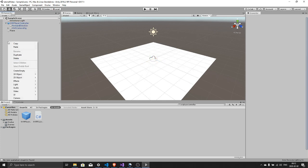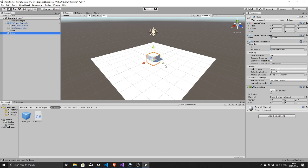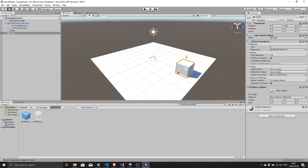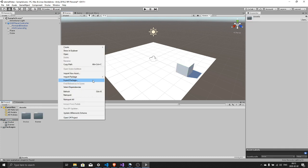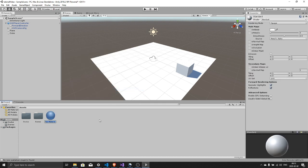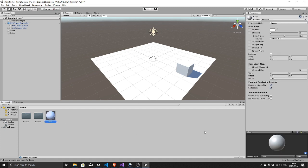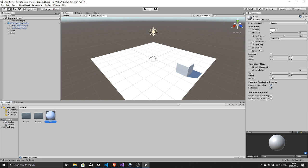So right click in the hierarchy, 3D object, cube. Drag it and place it wherever you feel. And go back to your assets folder, create a material. Let's call it blue. Select the material in the inspector, change the color of it.